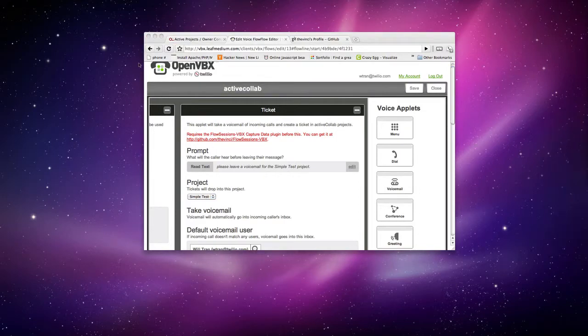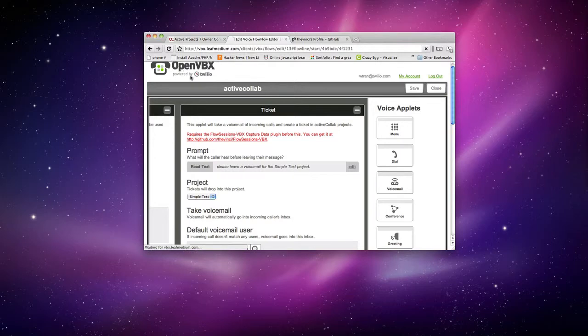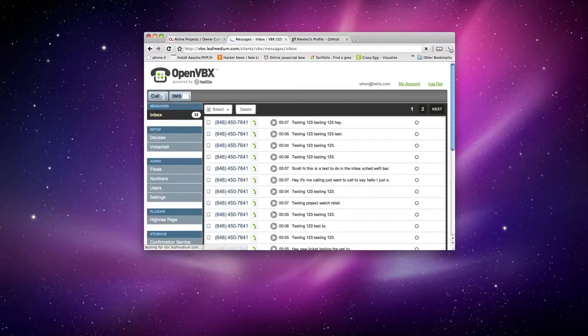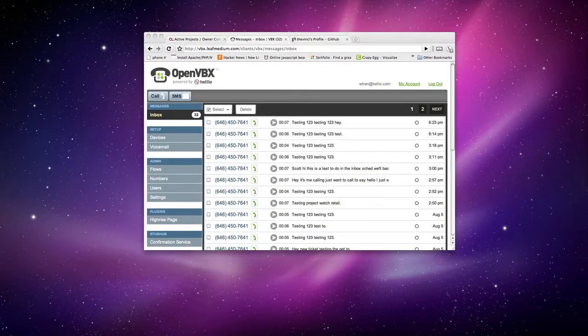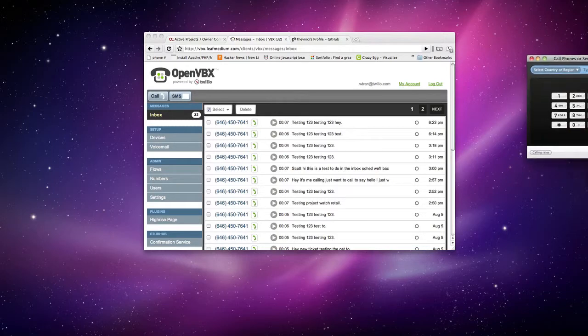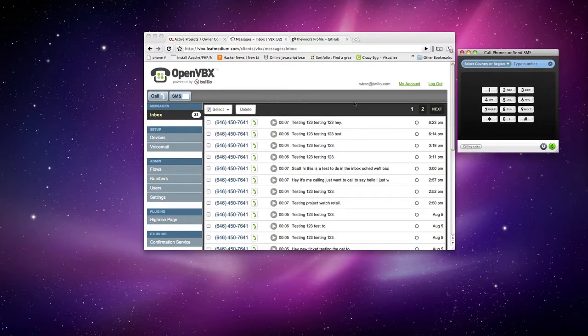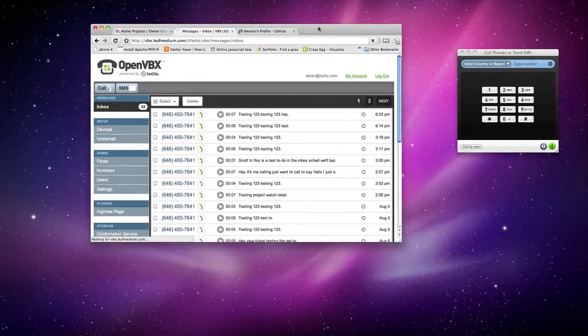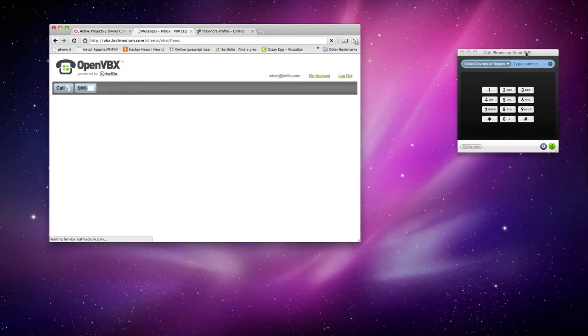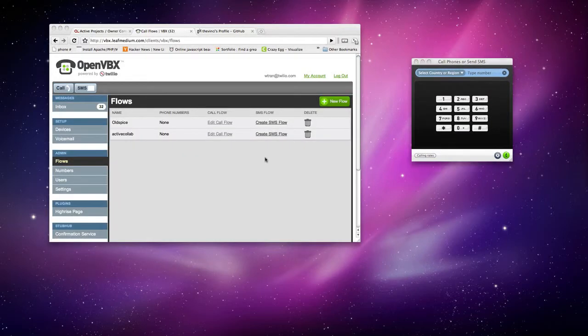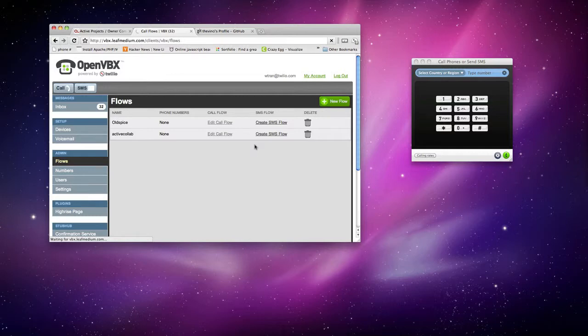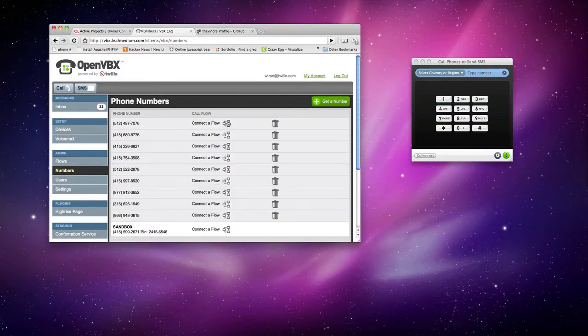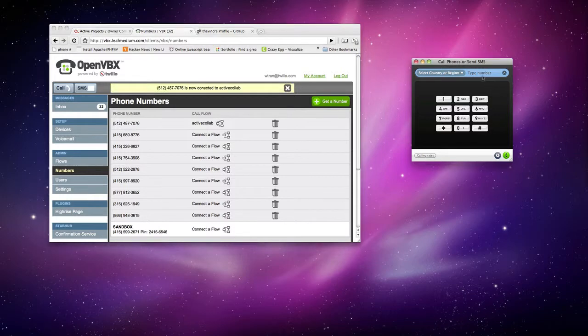And you also want to make sure you assign a phone number for this as well too. Let's go ahead and go to flows right here. And let's put a phone number for this. And now let's give that phone number a call.